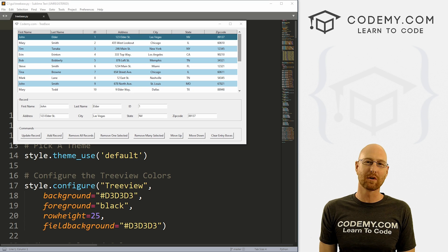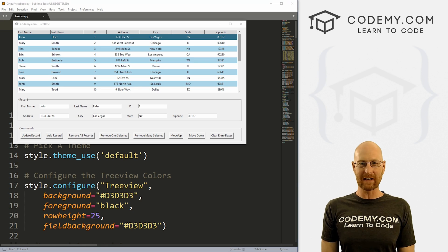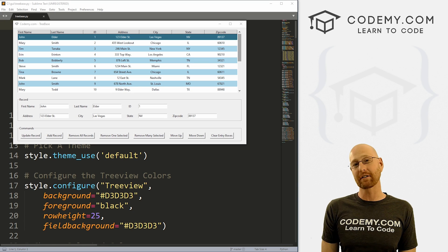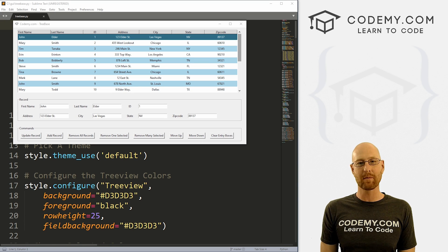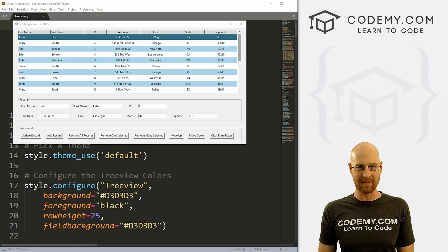What's going on guys, John Elder here from CodingMe.com. In this video, we're going to connect our Treebase app with a SQLite database for Tkinter and Python.